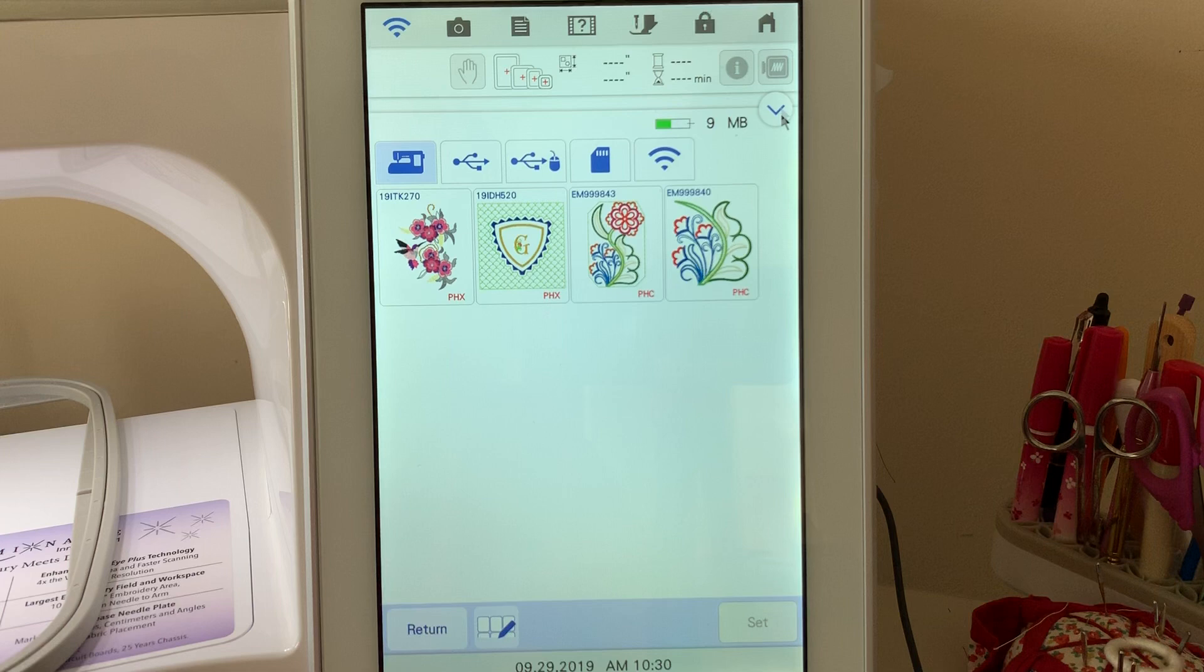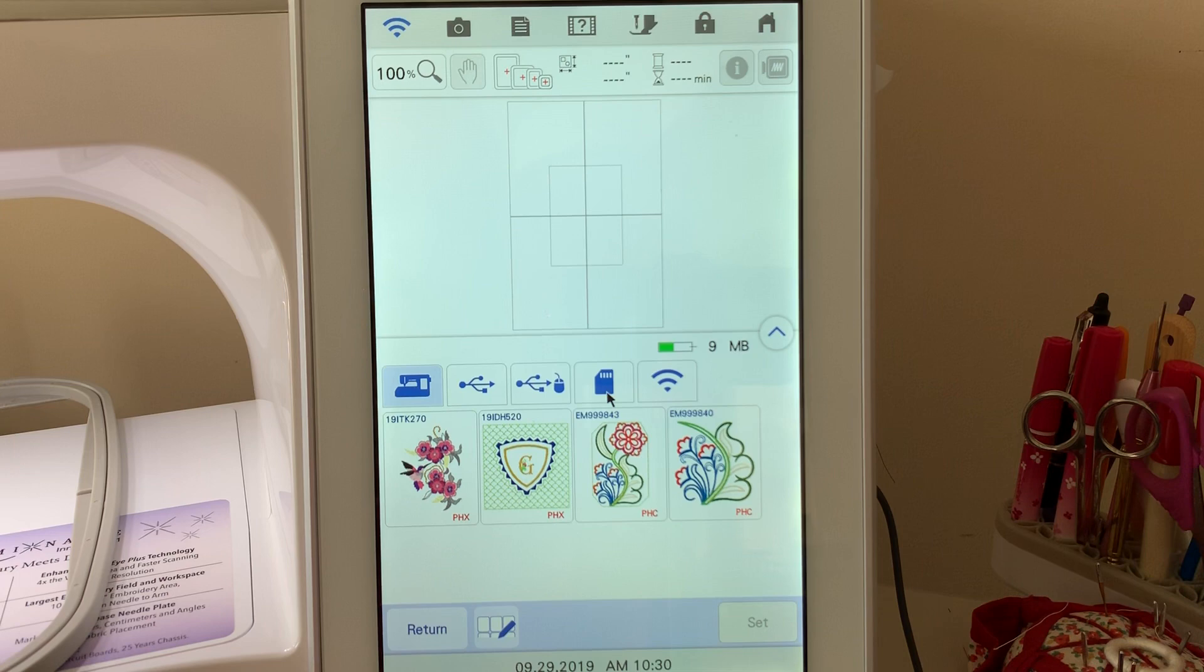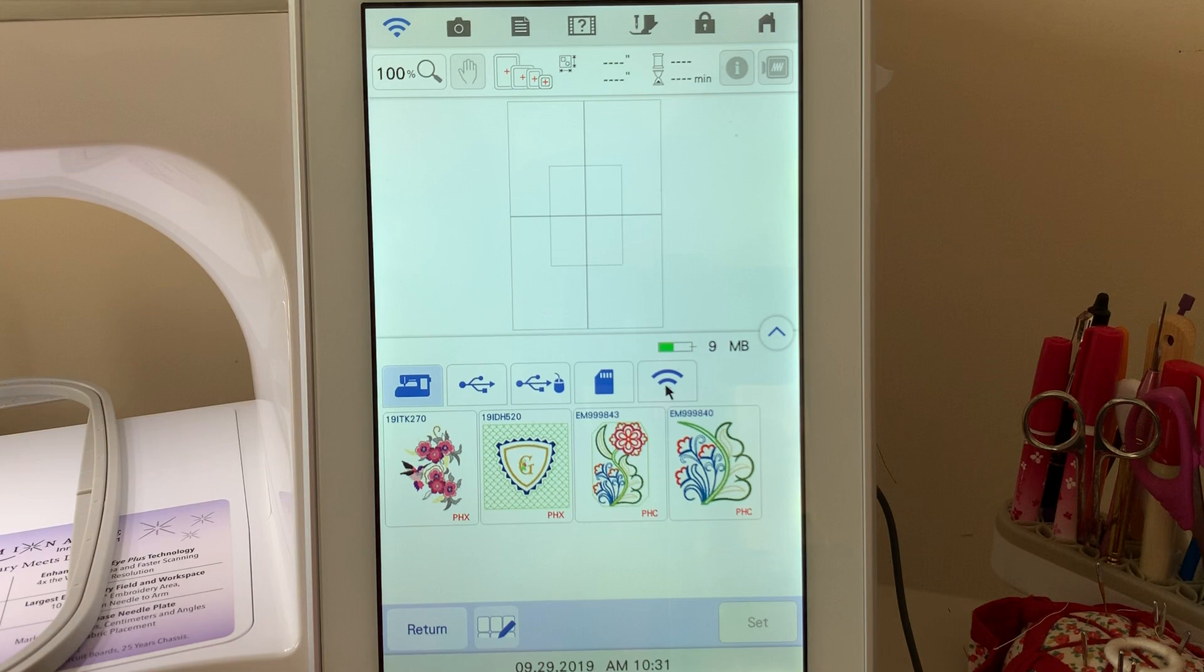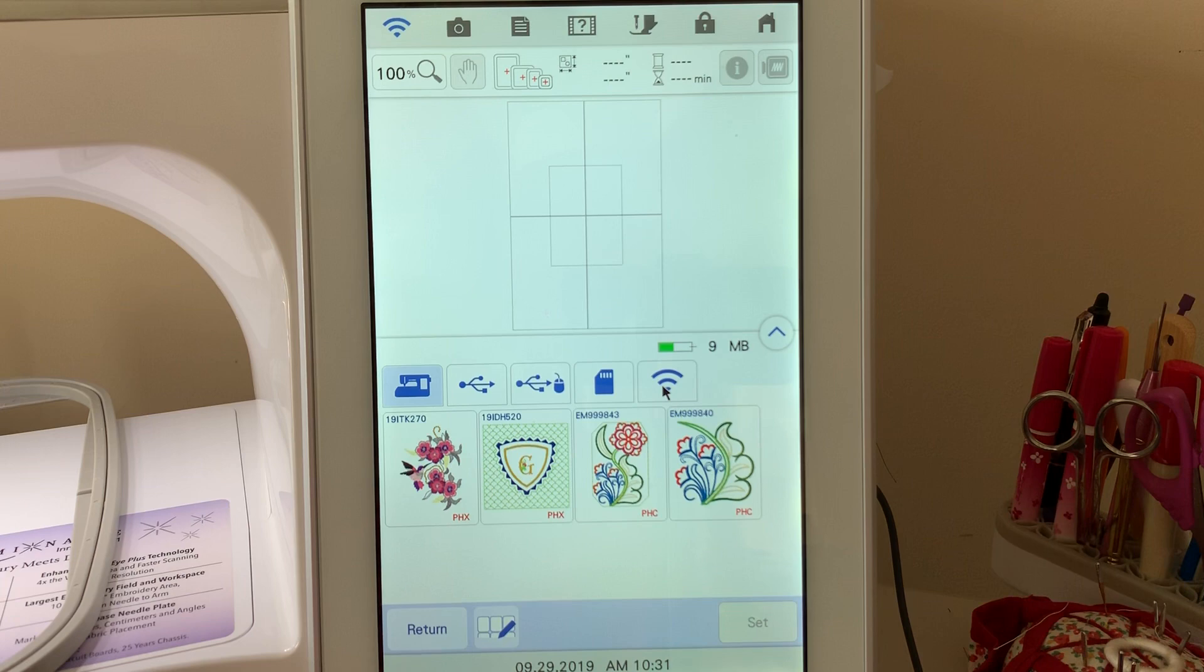You can store on either one of the USB stick drives that you have inserted, whether you have an upper slot or the lower slot where I actually have my mouse. Now obviously I can't save to my mouse right now. You can use an SD card or you can also use Wi-Fi. When you use Wi-Fi, it means that you're going to be connected to your PE Design 11 software, and you've had it set up for Wi-Fi in order to transfer those files.